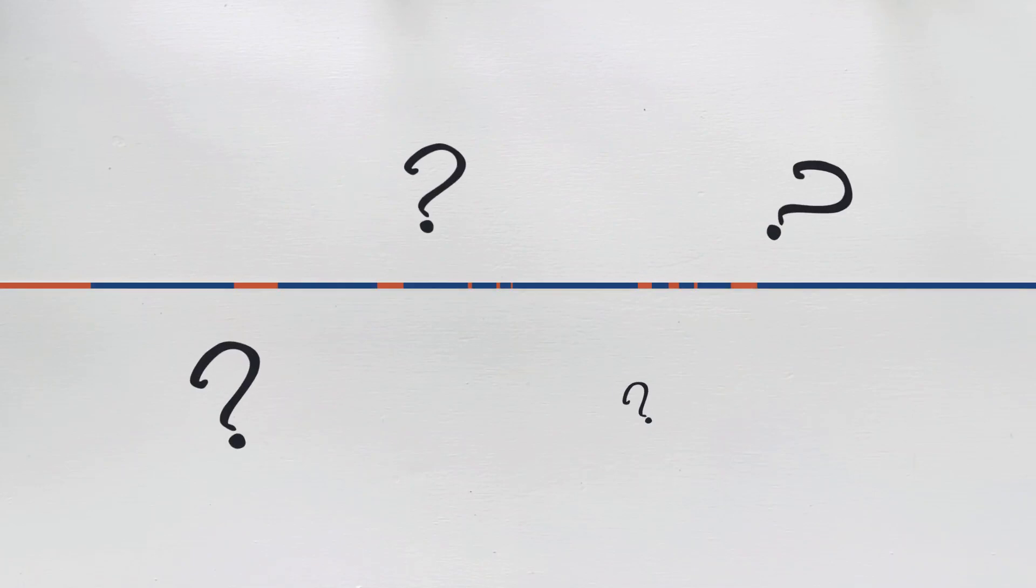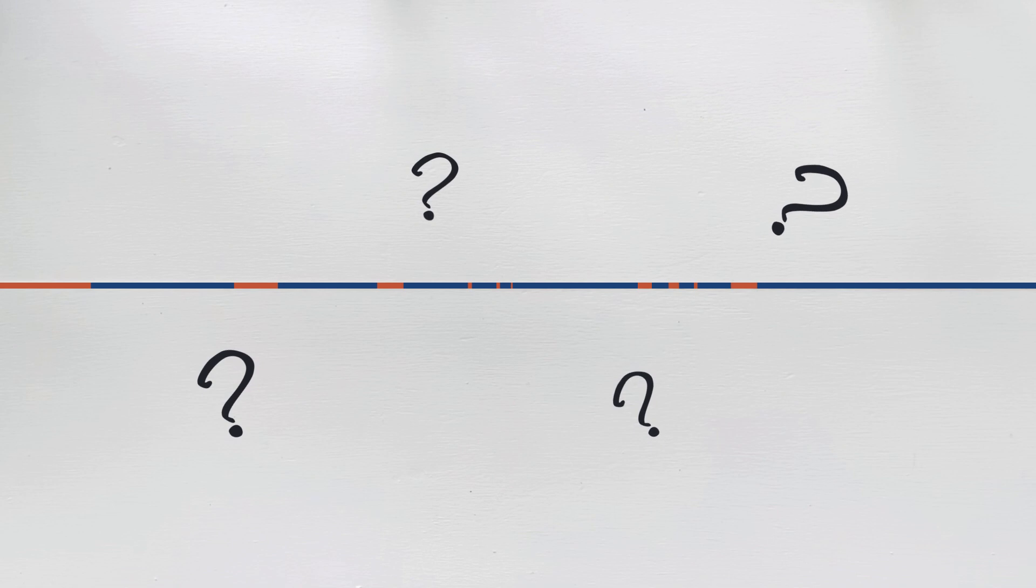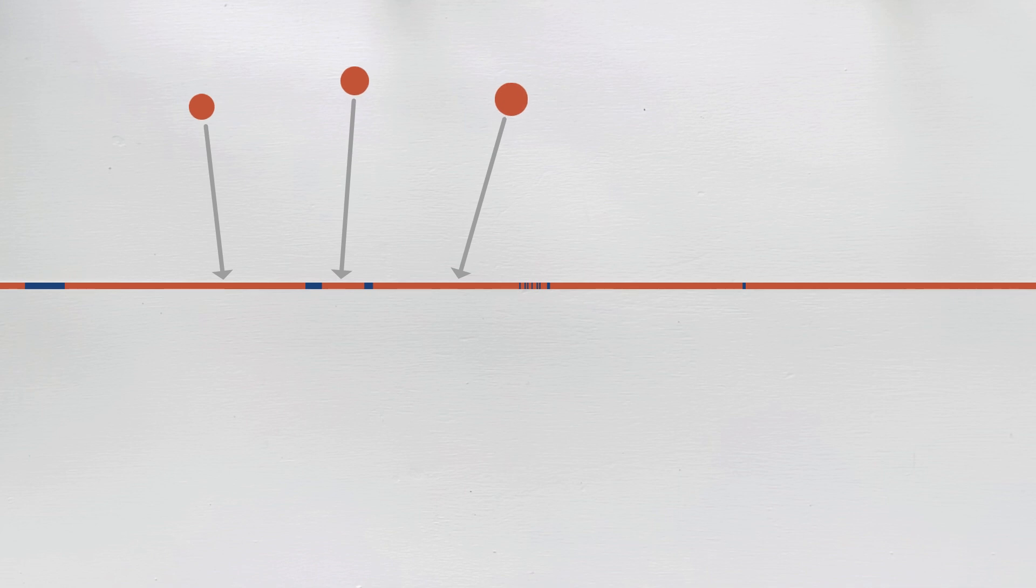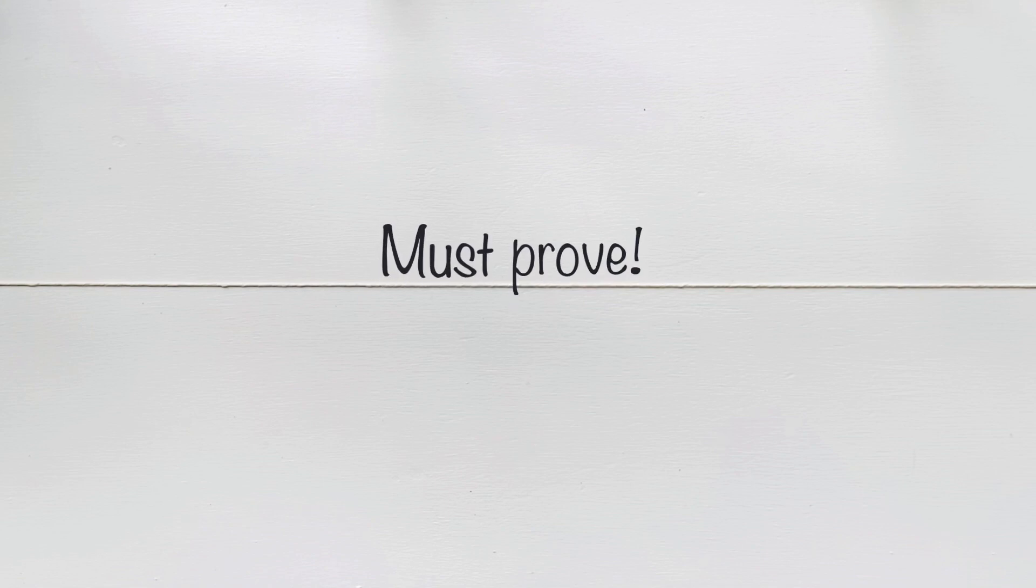Is it true or not that no matter the distribution of blue and orange points on the line, you can always find three points of the same color with one being the midpoint of the other two? And of course it's not enough to just provide the answer, you have to explain why.